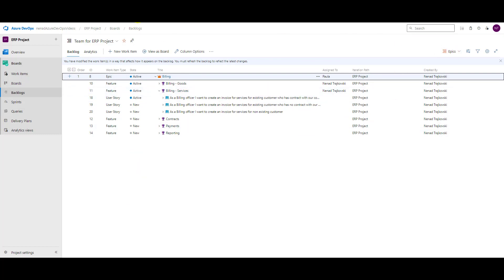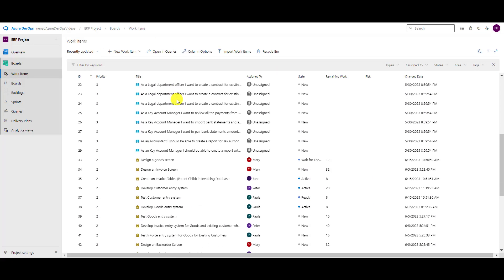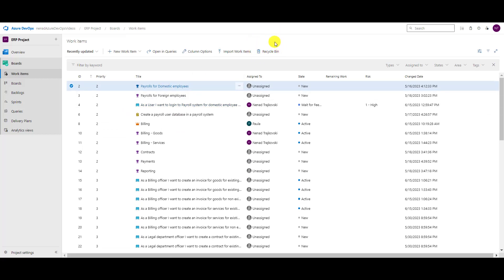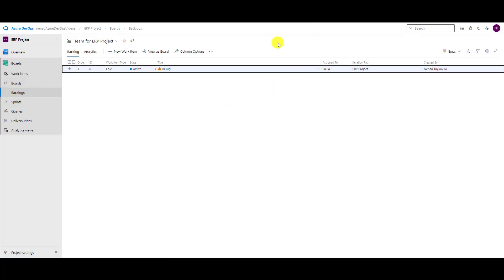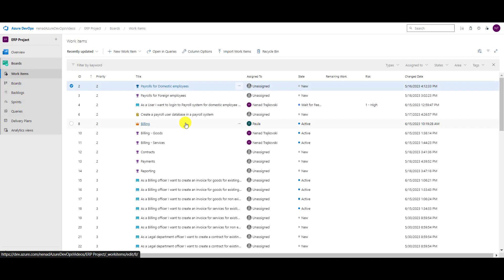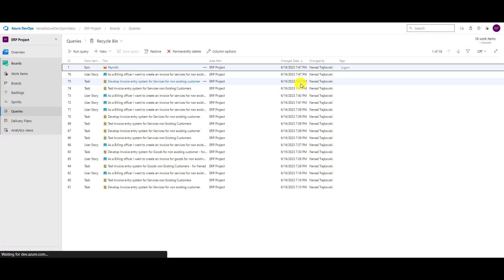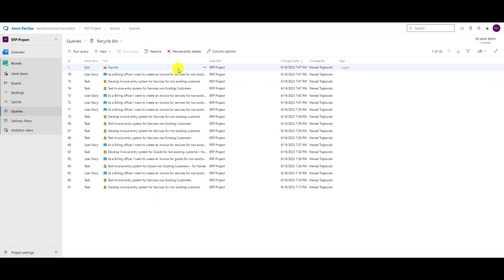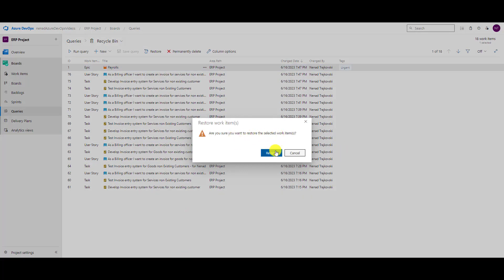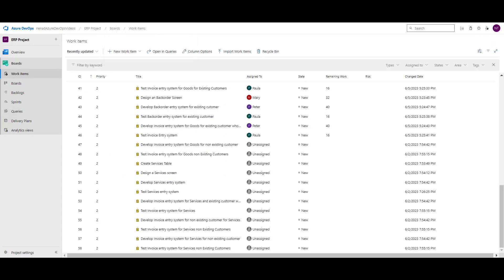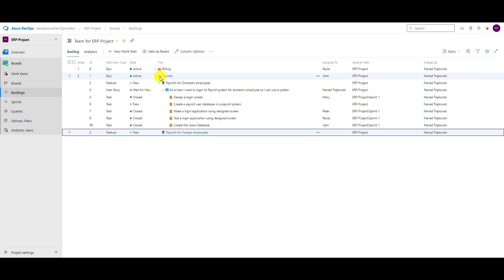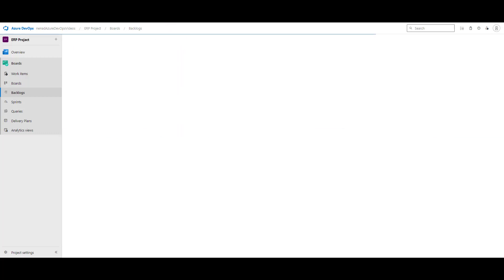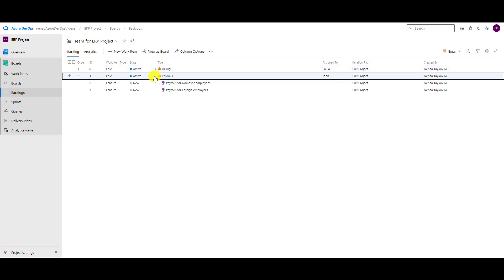But I can go to Work Items — and here is the magic: Recycle Bin. Don't forget, wherever you are and you erase something, if you want to restore it, go to Work Items and then Recycle Bin. Now I can see my Payrolls that were deleted. I'll select it and click Restore — 'Are you sure you want to restore?' Yes. Let's go back to Work Items — and there are my Payrolls again.